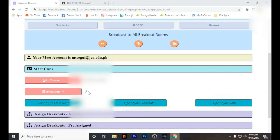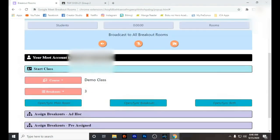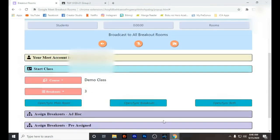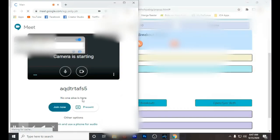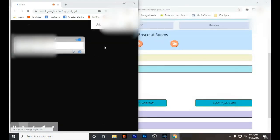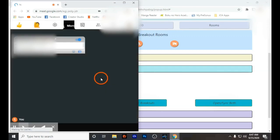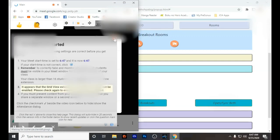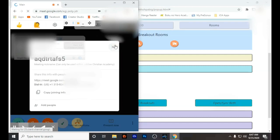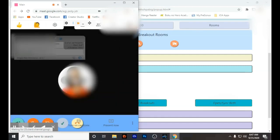When you click the main room, it will automatically open the main room link that you got from your Google Classroom. It will just take time to load, so you have to wait. Then you are already in your main room.